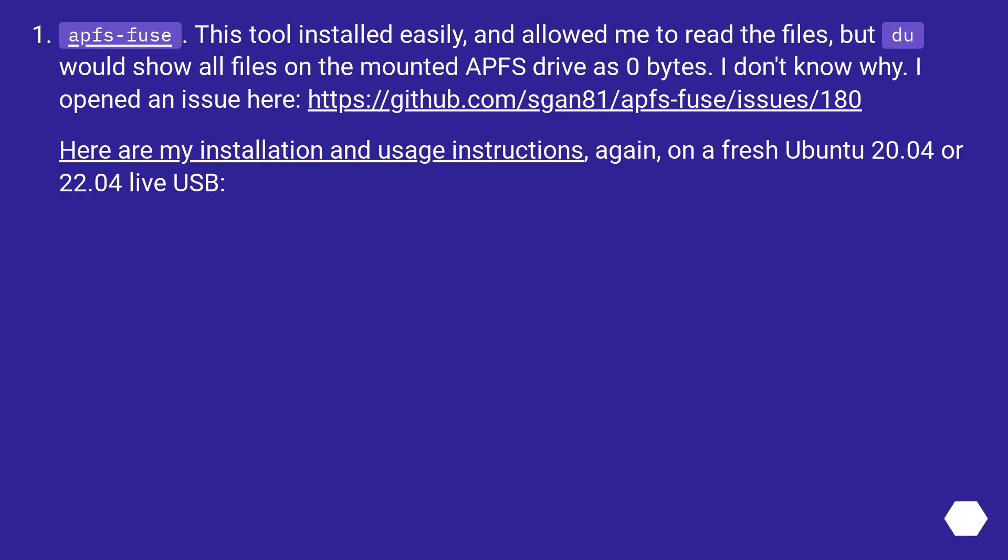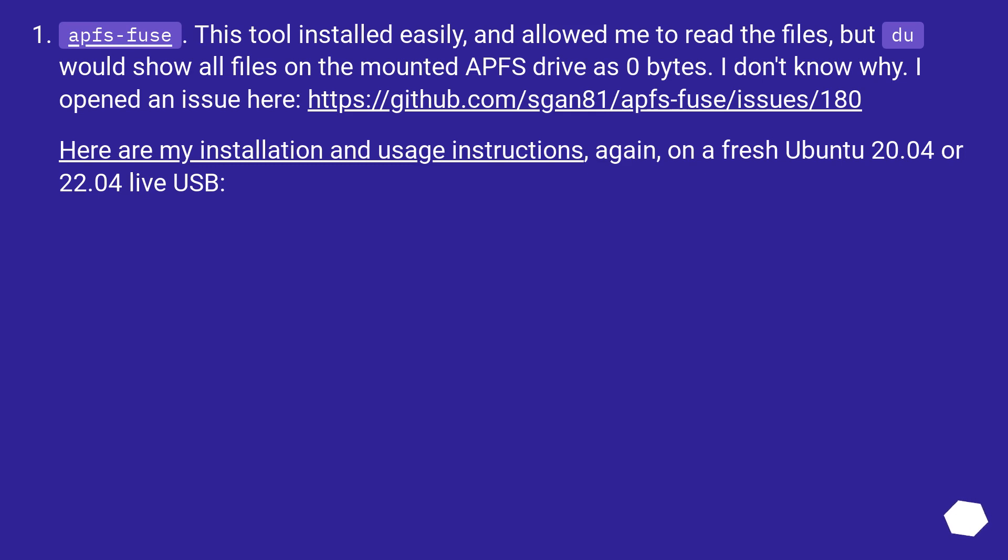apfs-fuse. This tool installed easily and allowed me to read the files, but du would show all files on the mounted APFS drive as zero bytes. I don't know why. I opened an issue here, this URL. Here are my installation and usage instructions, again, on a fresh Ubuntu 20.04 or 22.04 live USB.